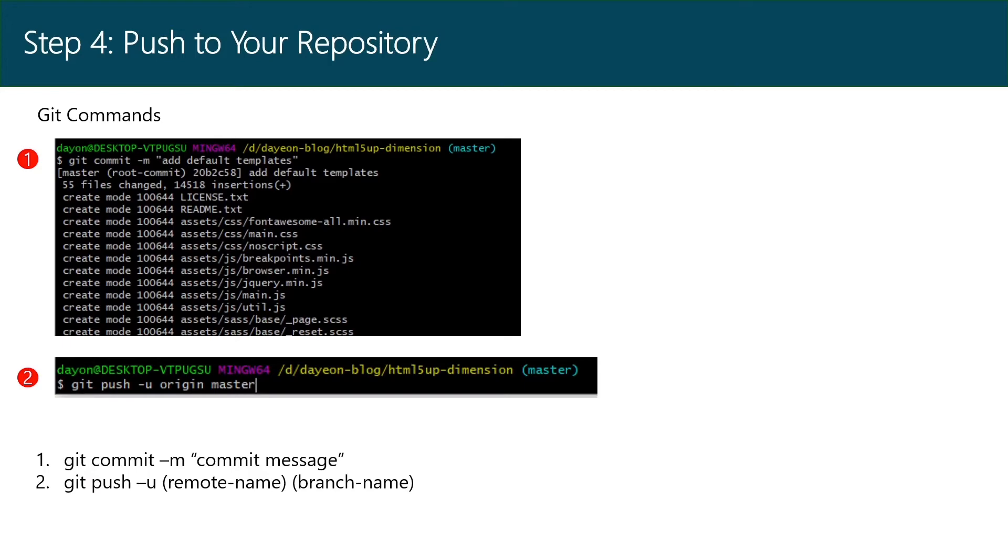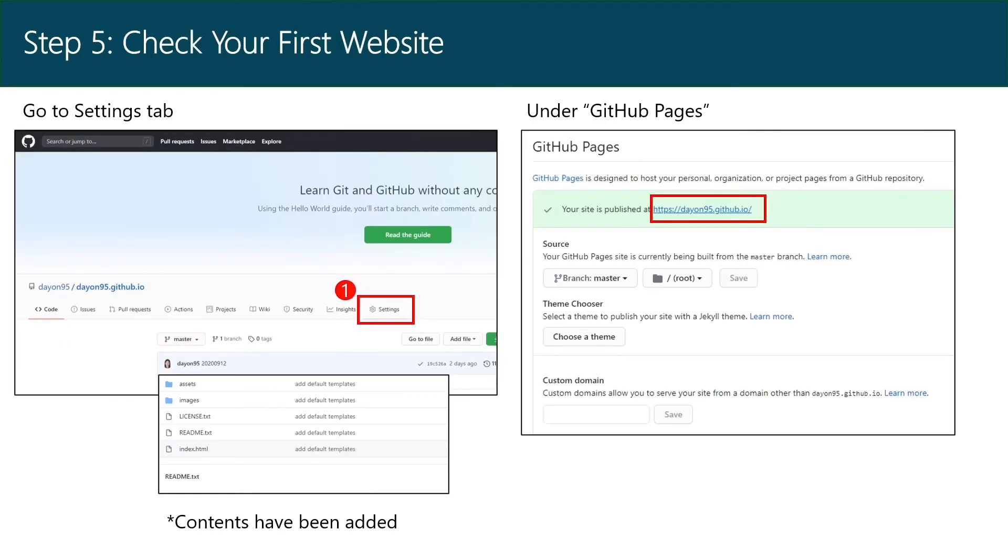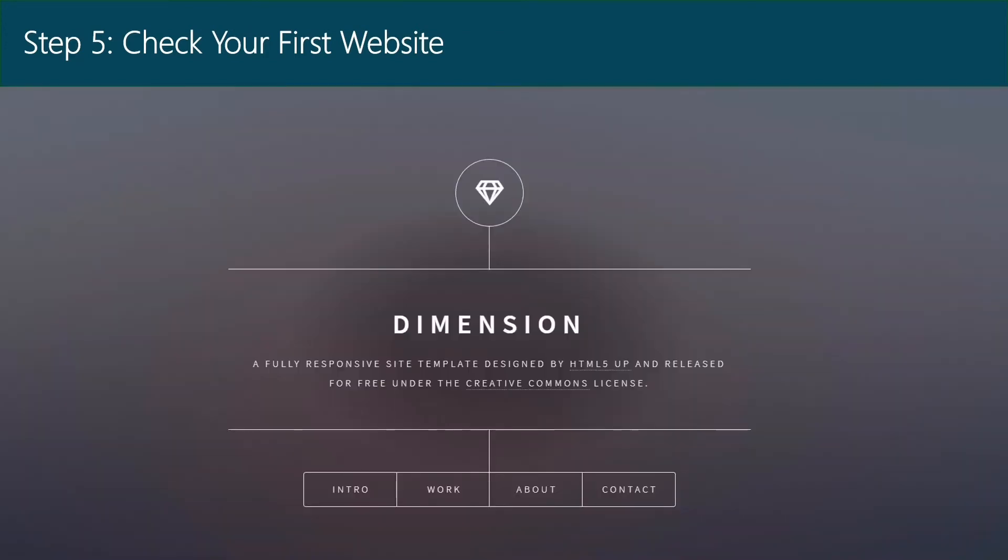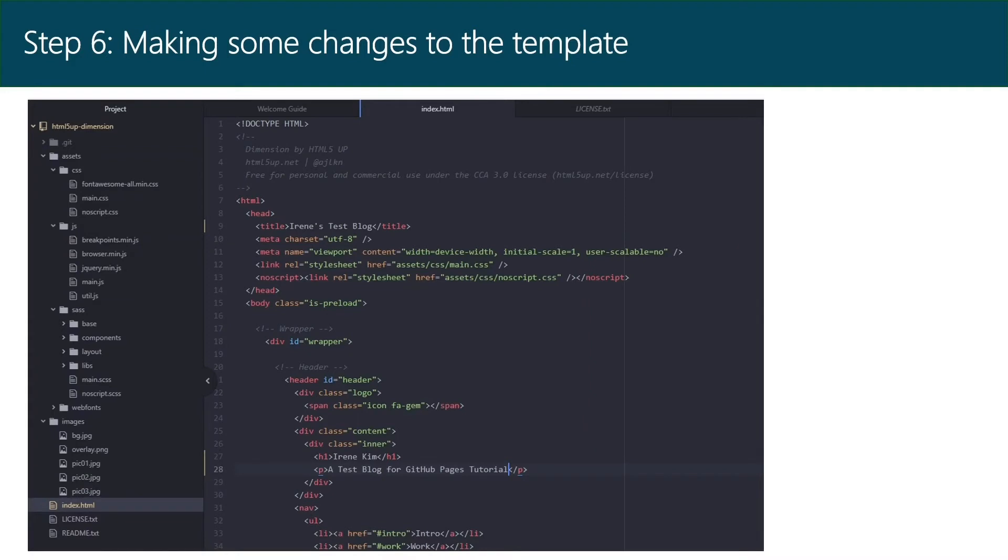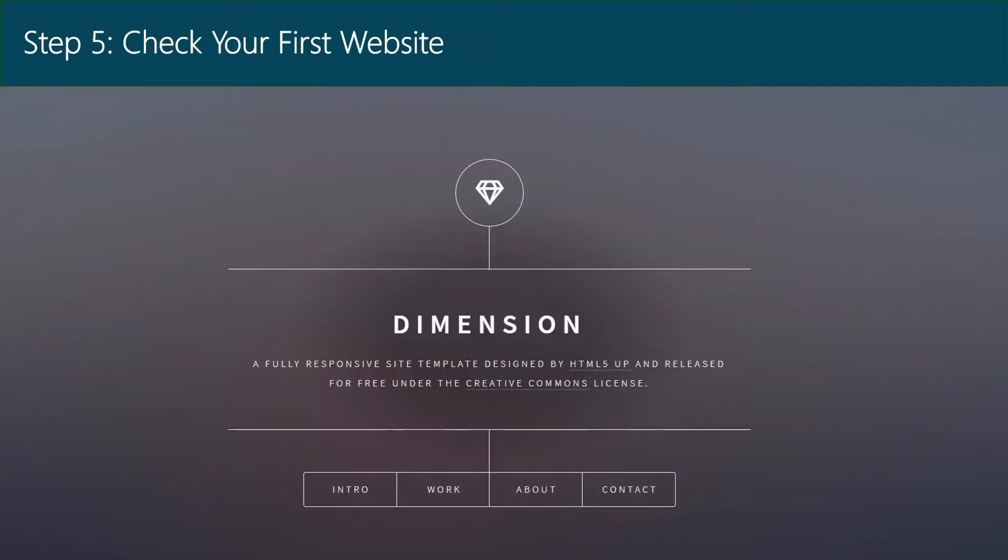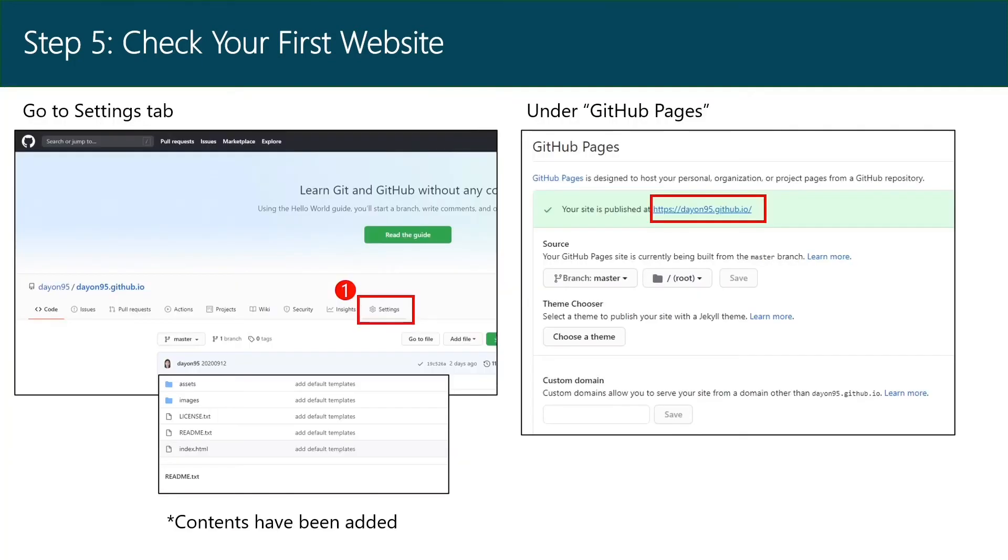Now you go to your Git repository and you would see that all the contents have been added. Then go to the Settings tab. Under GitHub Pages, you can see the link to your website. Then follow the link to see your first website. If you don't see anything, you might need to wait a little bit and try the link again. Also check if the source for the link is set to the correct branch.